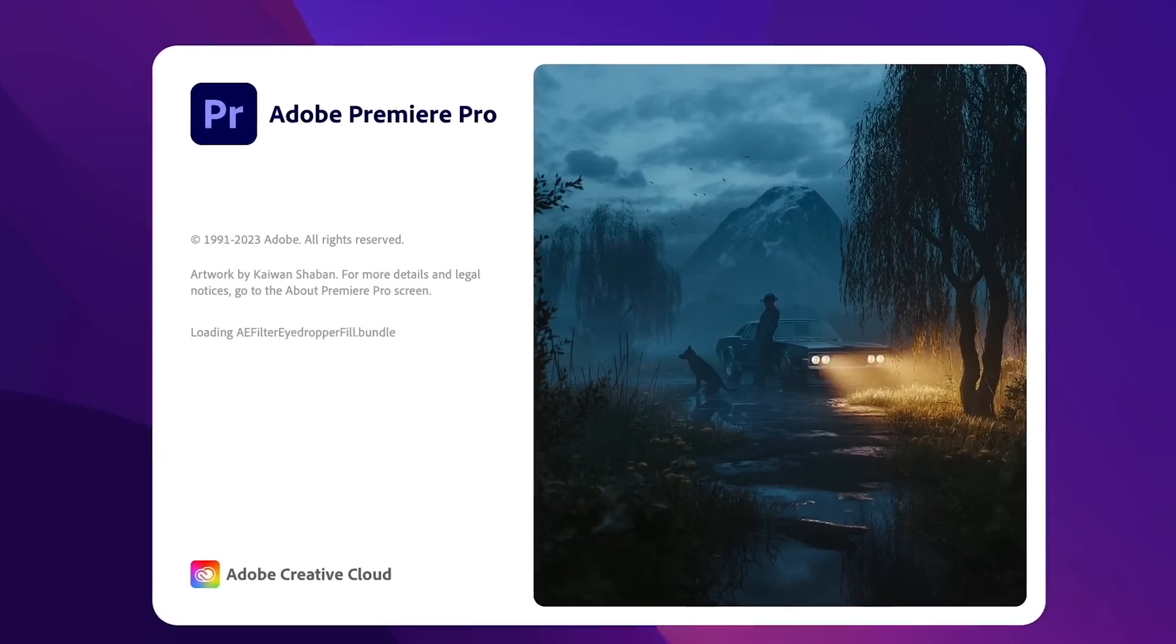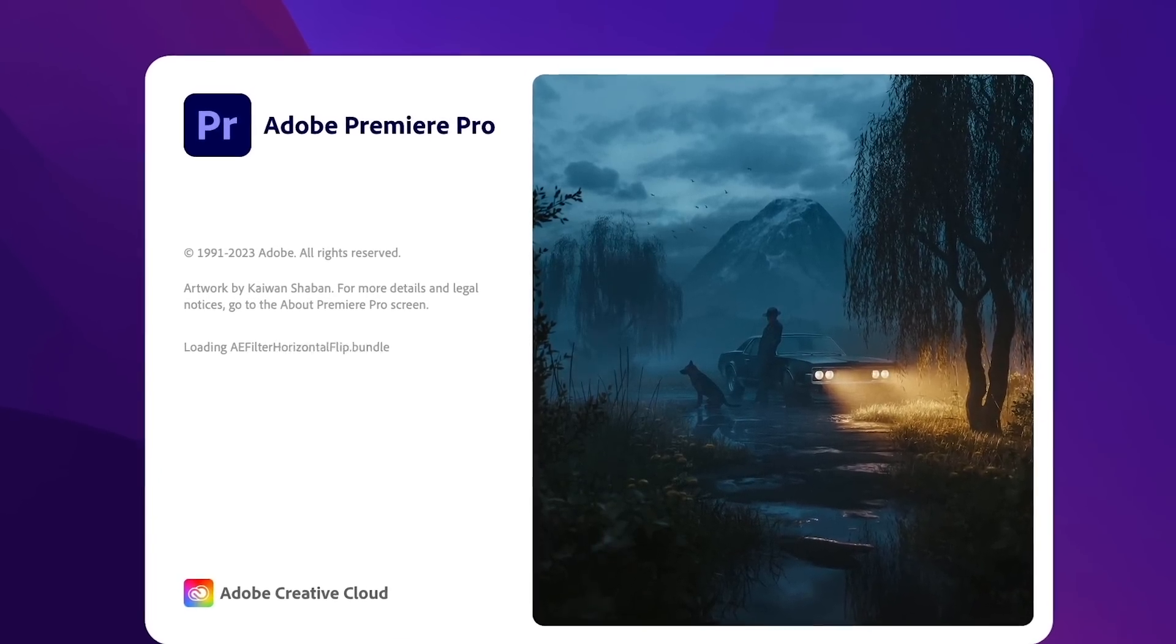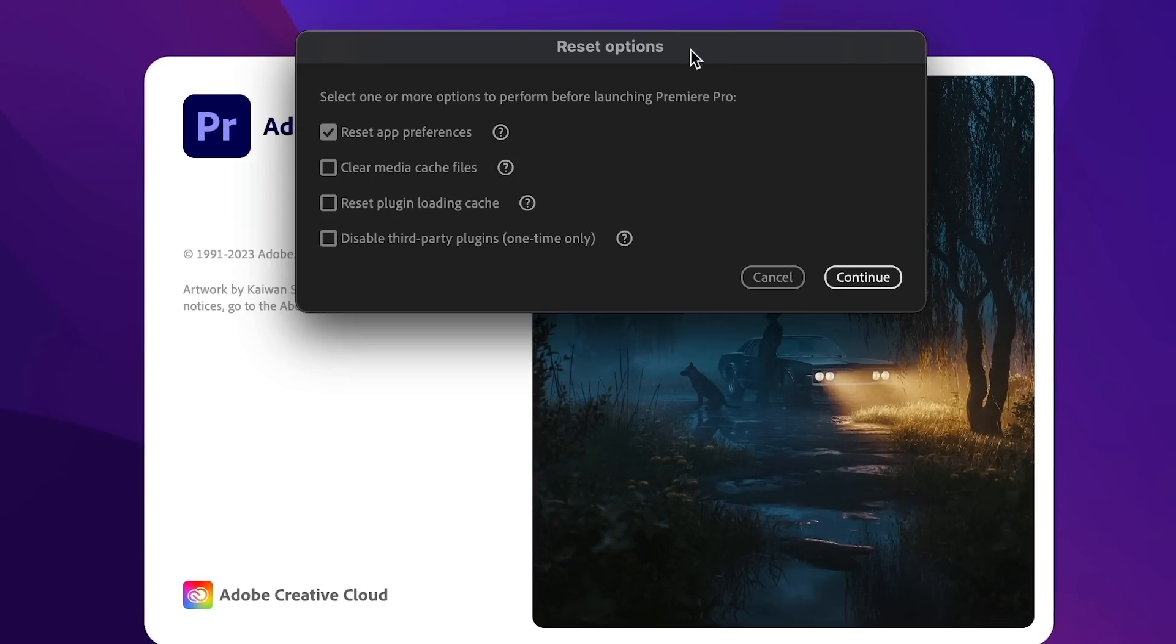The new reset options can be used to quickly clear caches, wipe preferences, and troubleshoot incompatible plugins.